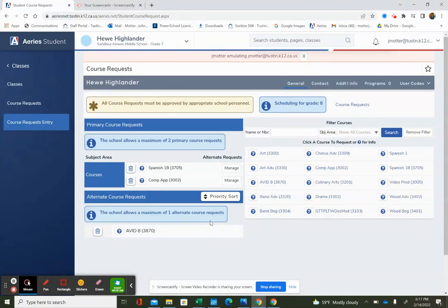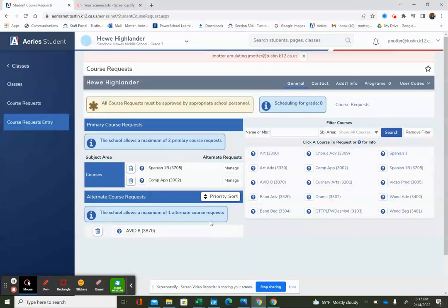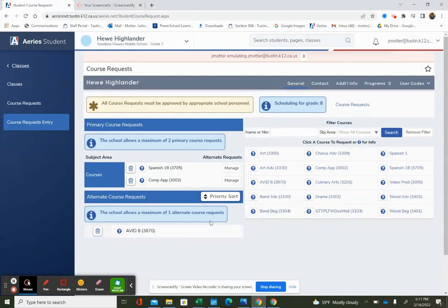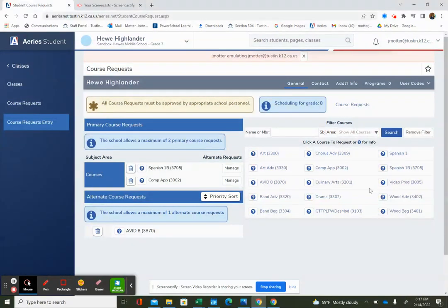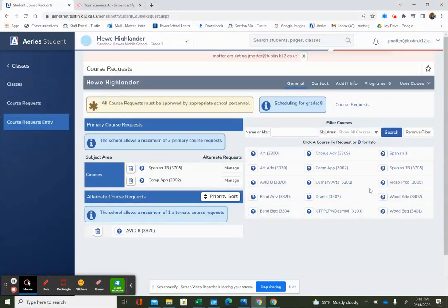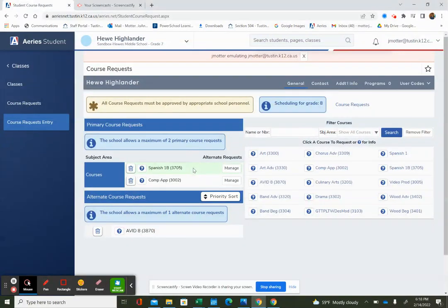I know that AVID requires an application online, and it's on the Hughes website under registration. And another two classes that require an application are leadership or yearbook. Neither of them are choices here that you can select. You have to fill out an application, and if you get into either yearbook or leadership, you will have an opportunity to not take one of the primary course requests, and you will be in that class instead. But the only way you can sign up for leadership or yearbook is by filling out an application.